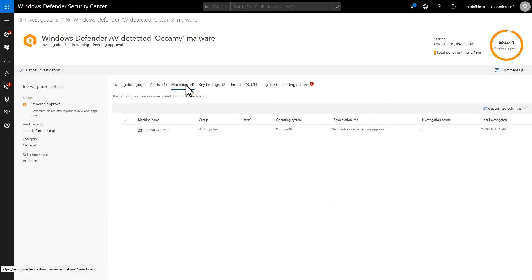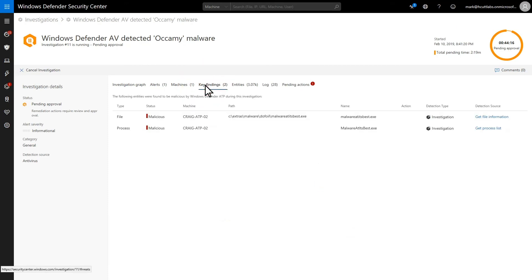If you want the Cliff Notes version of the investigation, then have a look at the Key Findings section. It lists the entities that Defender flagged as being suspicious, malicious, and those it remediated.